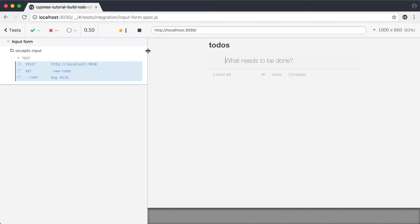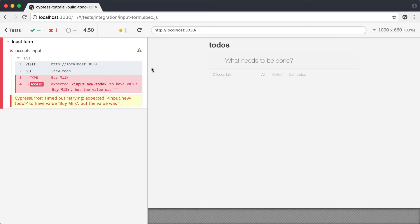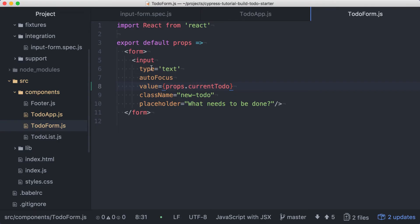Now running the test again will result in a failing test. Our test is making it obvious that our controlled input implementation isn't complete. Let's write the rest of the code to get this test to pass.